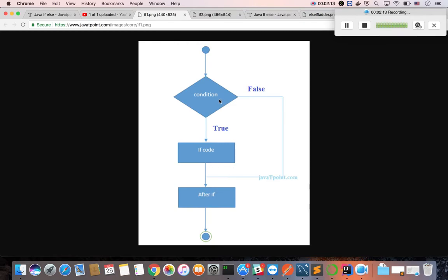Simply, if the condition is true, the if statement block will execute. If it is false, the if block will not execute and the code continues.